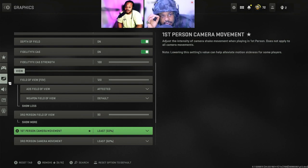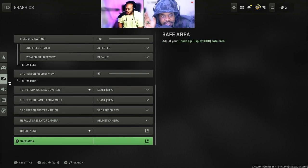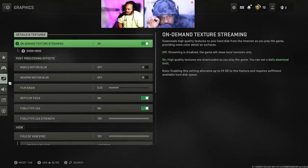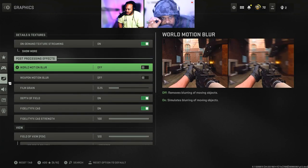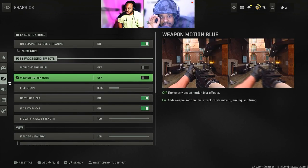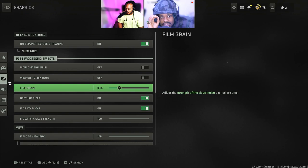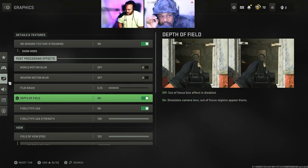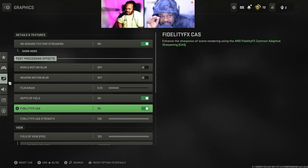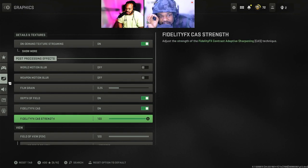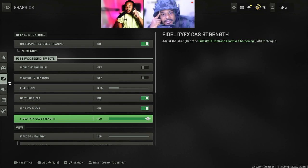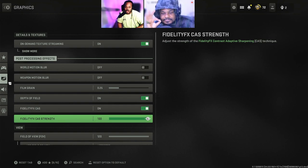So the next thing, you want to go to your world motion blur and turn that off. Your weapon motion blur, you want to turn that off. You can keep your film grain exactly where it's at. You can keep your depth of field on. Your Fidelity FX CAS — however you pronounce that — you want to turn that off. And then your Fidelity FX CAS strength, you want to turn it up to 100%.